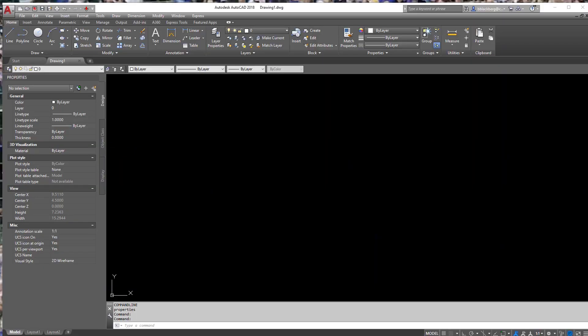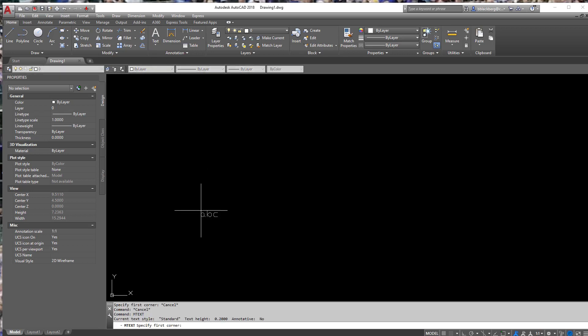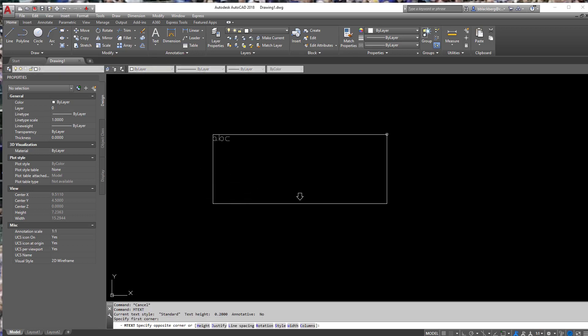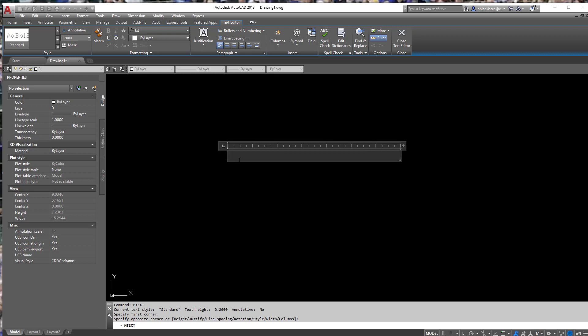The easiest way to do this is just put in some mtext — however you want to do it. Click that ribbon button right here using multi-line text, or type in mtext. However you get there, just get there. We have a text box open. It is worth mentioning that this does work a little bit better with mtext, so that's how I'm going to be using it.